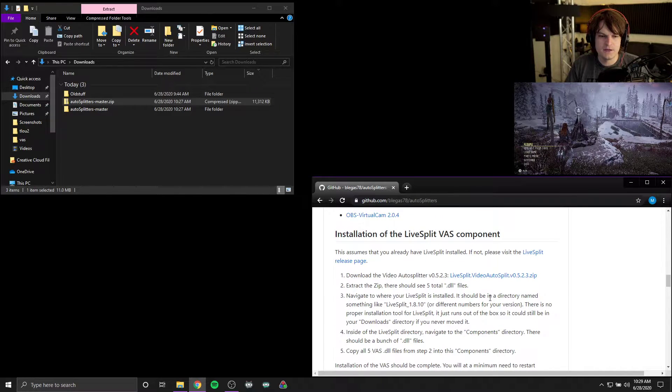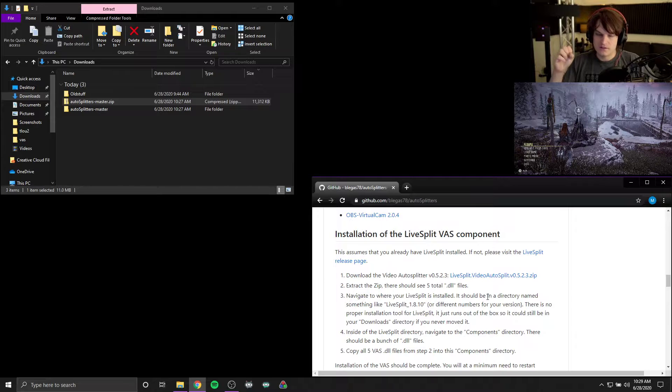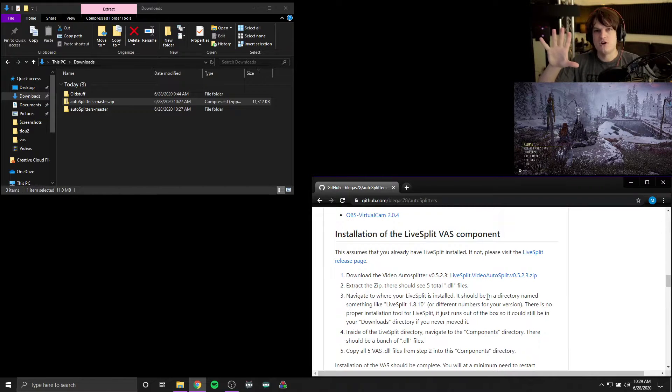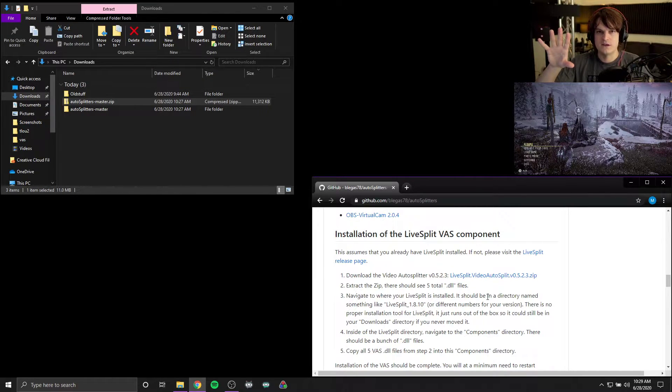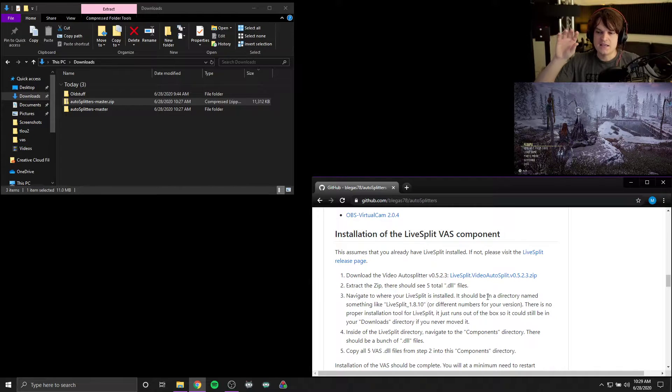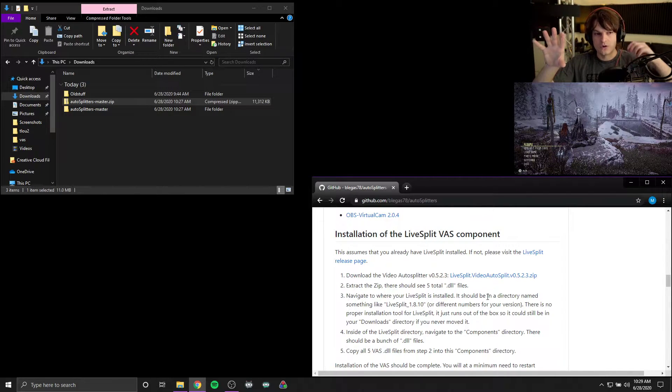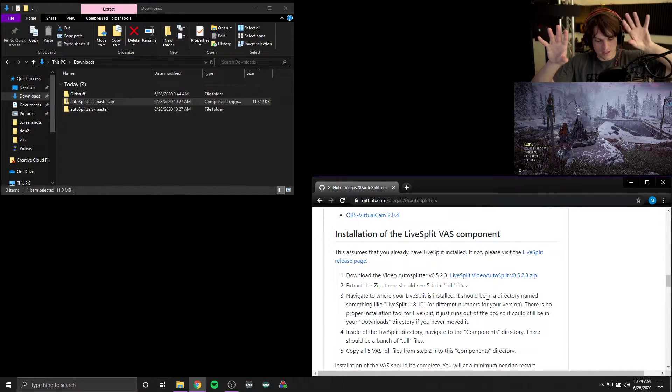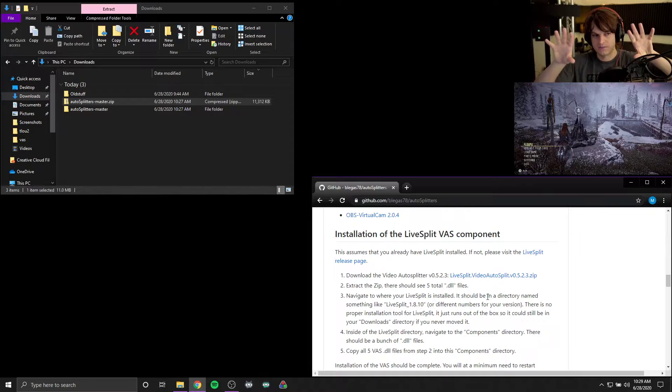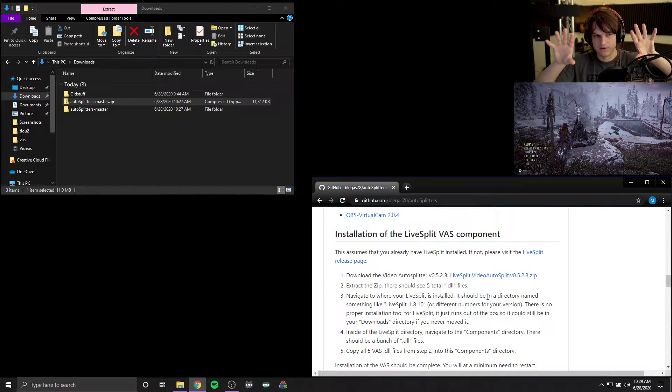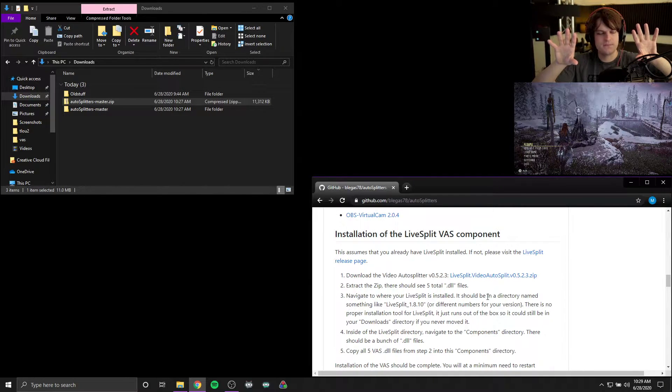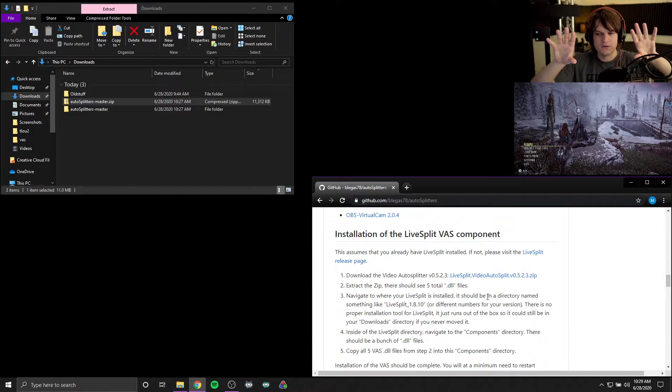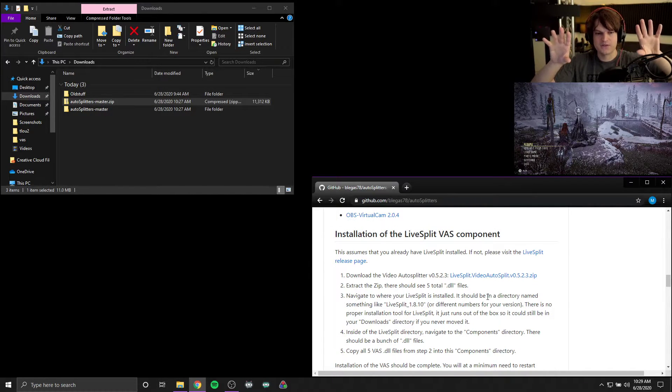Now a little bit about how this works is you have, in my case I have OBS running. That's how I record my runs and stream them. And I need to get the game video into LiveSplit in order to perform the load removal.